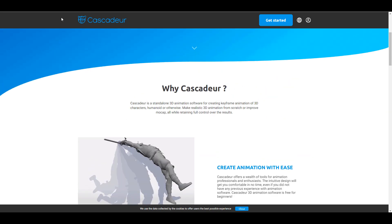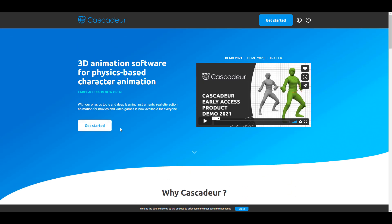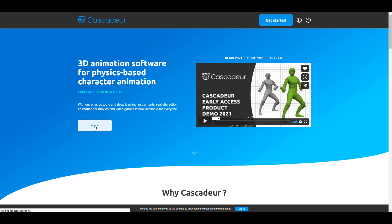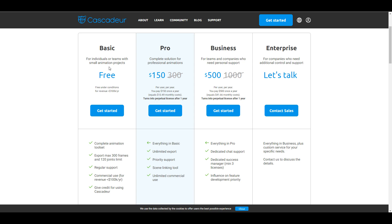For those who want to join early access, you can simply click on the early access button. You'll notice that early access is actually 50% off, and you can also notice right over here that there is a free version available.